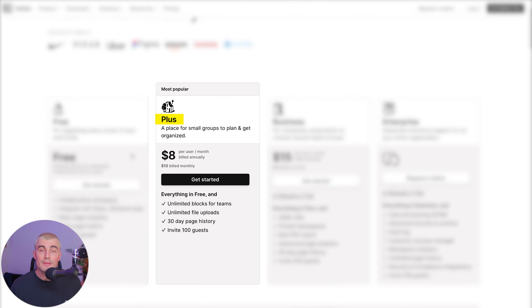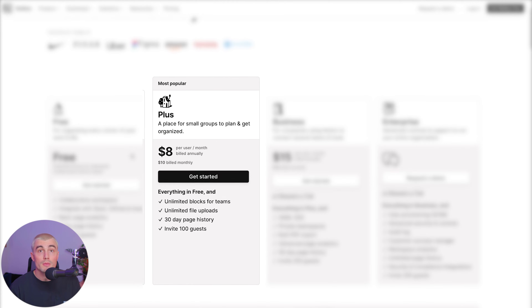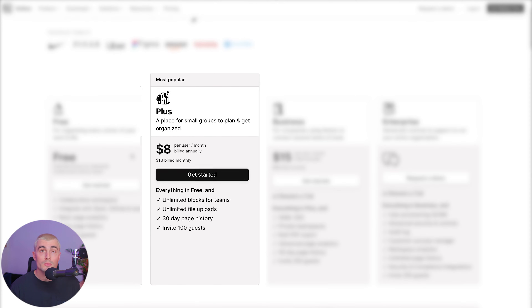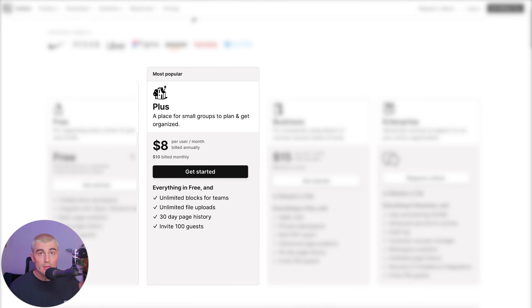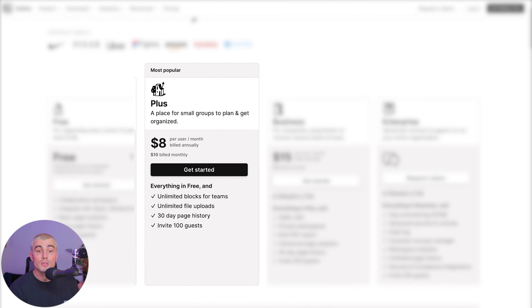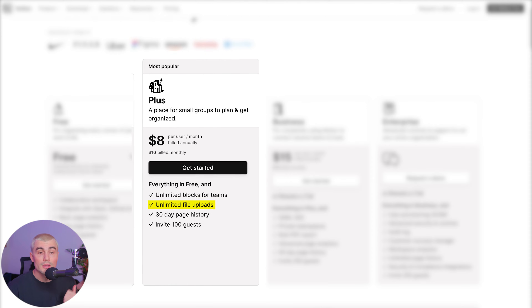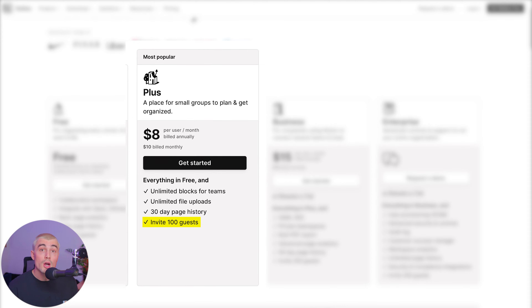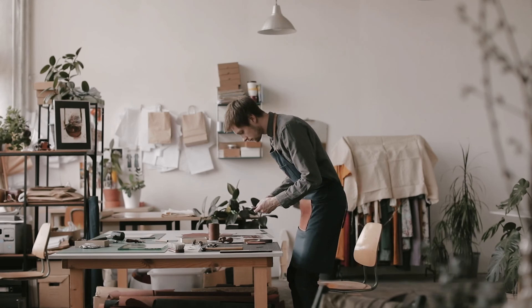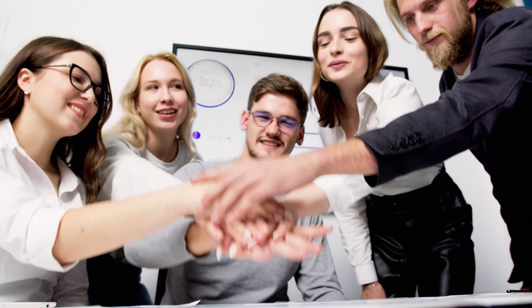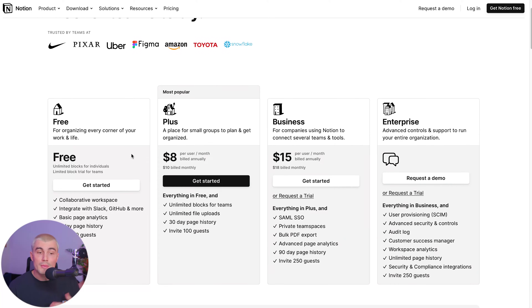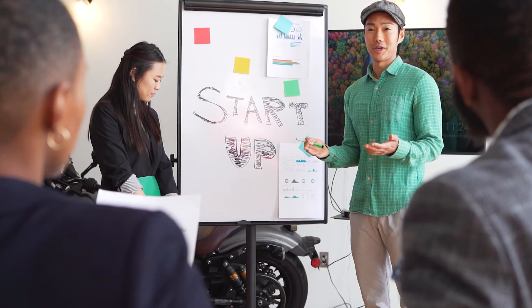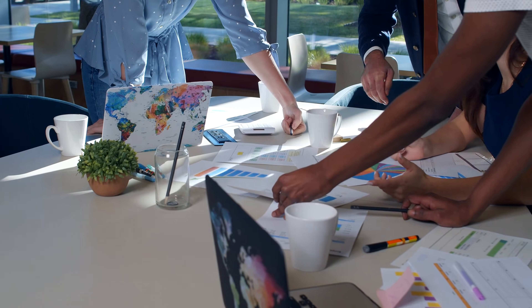Taking a look at the plus plan, this is the first paid plan, and this is $8 per person per month billed annually, or $10 per person per month billed monthly. This includes everything in the free plan, but also includes unlimited blocks for teams, unlimited file uploads, a 30-day page history, and you can invite up to 100 guests. The plus plan is best suited for small businesses or teams that require more collaboration and storage, including content creators and startups needing enhanced collaboration with a larger number of guests.